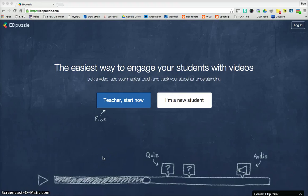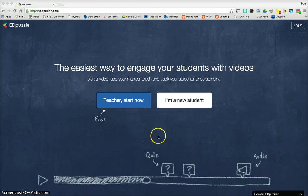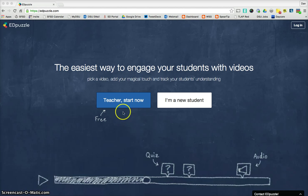Okay, so I want to show you how to use Edpuzzle, which I think is a really good tool to get more out of videos. So when you go to Edpuzzle.com, you come to a page that looks like this. And so if this is your first time, you go Teacher Start Now.